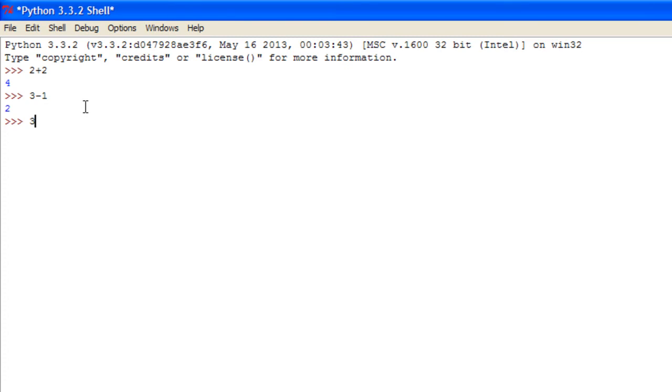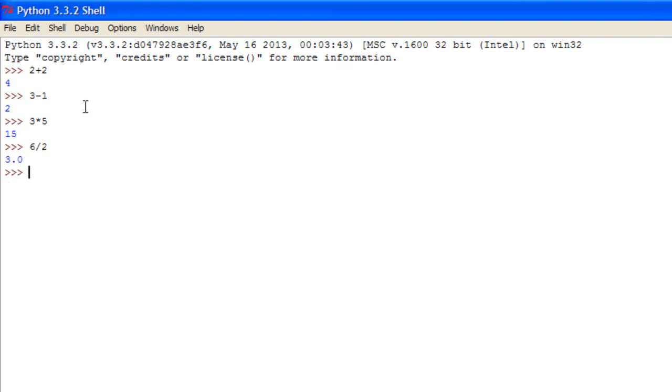Now you could do 3 times 5 equals 15. And you could also do 6 divided by 2 equals 3.0. And if we did something like 7 divided by 2, it would go as 3.5 which is a decimal point or a float value.